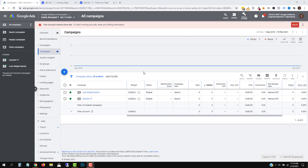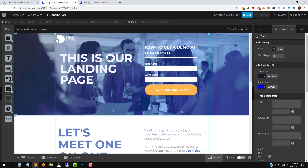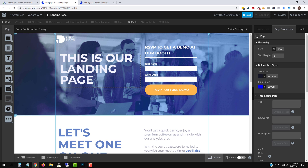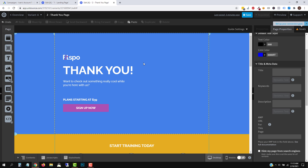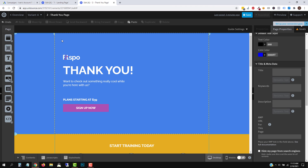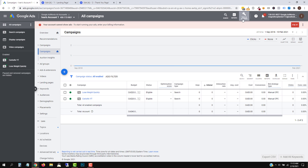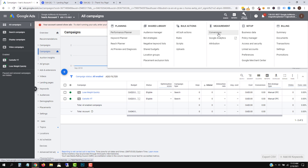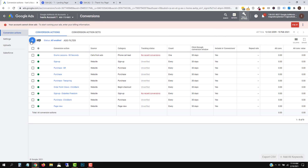Here is our Google Ads account — log into yours if you haven't already. I am also using Unbounce as my landing page builder. This is an example, so if you don't have Unbounce, that's okay — follow along and observe the steps and process. Let's head back into our Google Ads account and set up our conversion event first. I want to track how many people sign up to my landing page via this form and actually land on the thank you page.